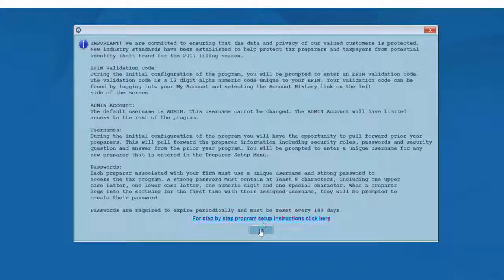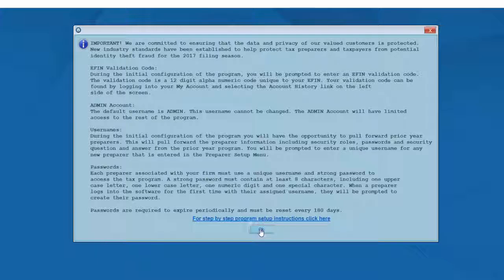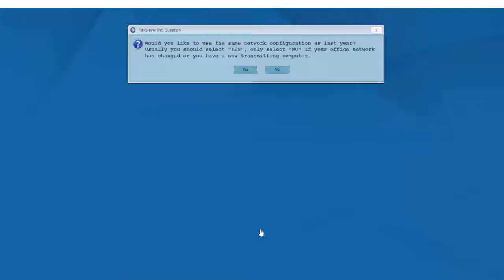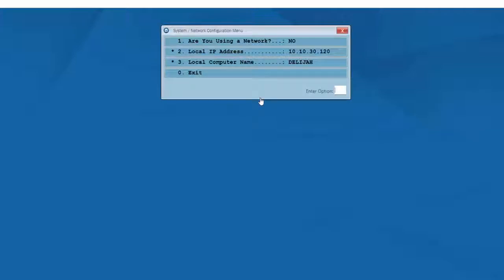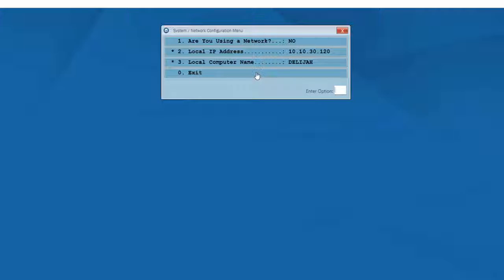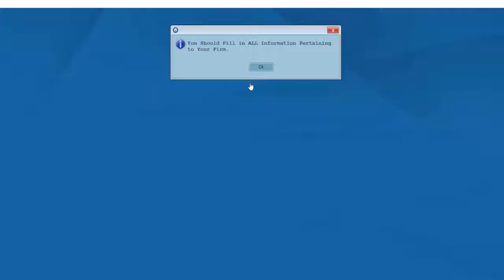Next, if I had used the TaxSlayer Pro desktop version last year, I'd be asked if I would like to use the same network configuration from the previous year. For this video, I'll answer no. Next, I'll see a question asking if I'm using a network in my office, and again, for purposes of this video, I'll select no. I'll simply select exit on the system network configuration menu.